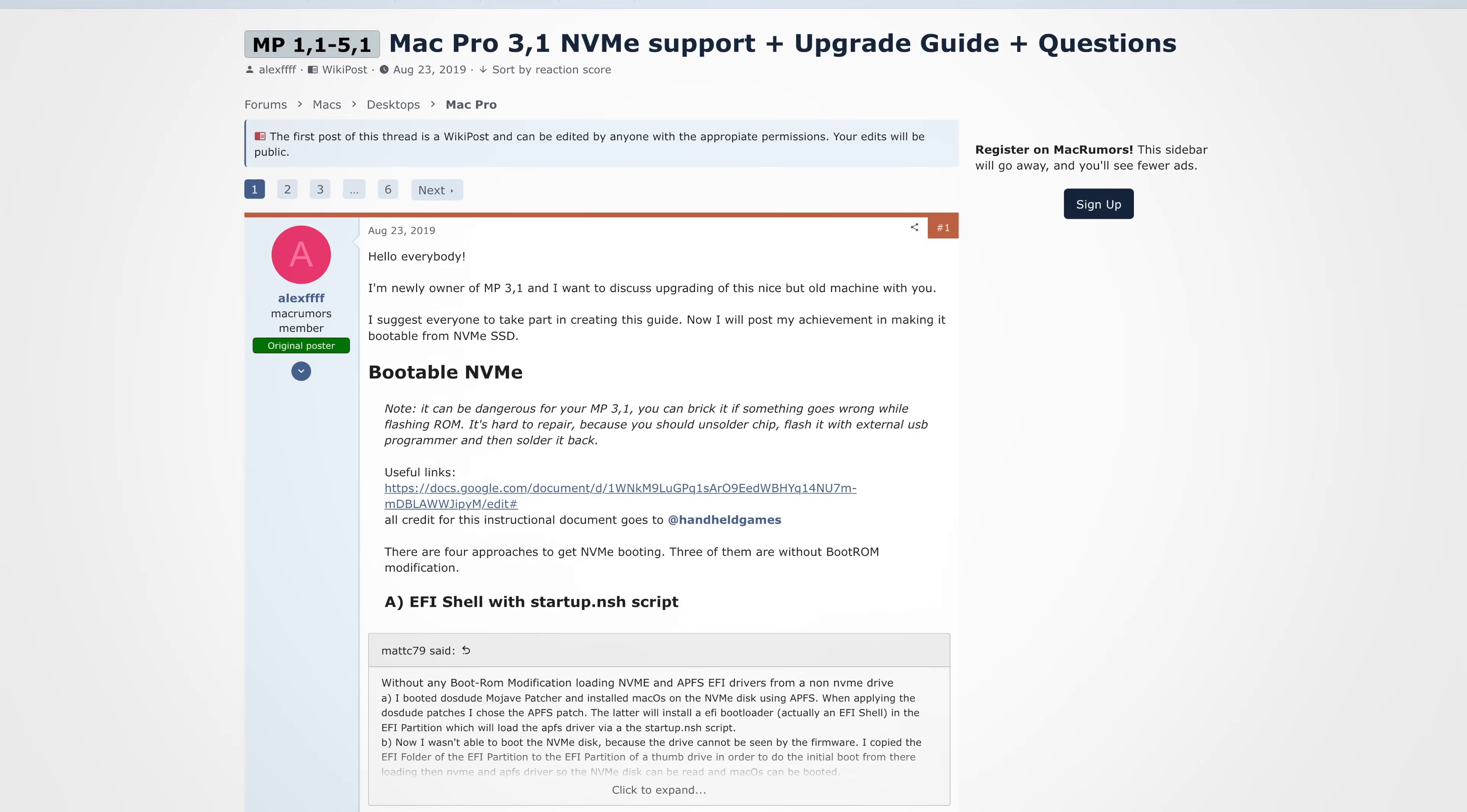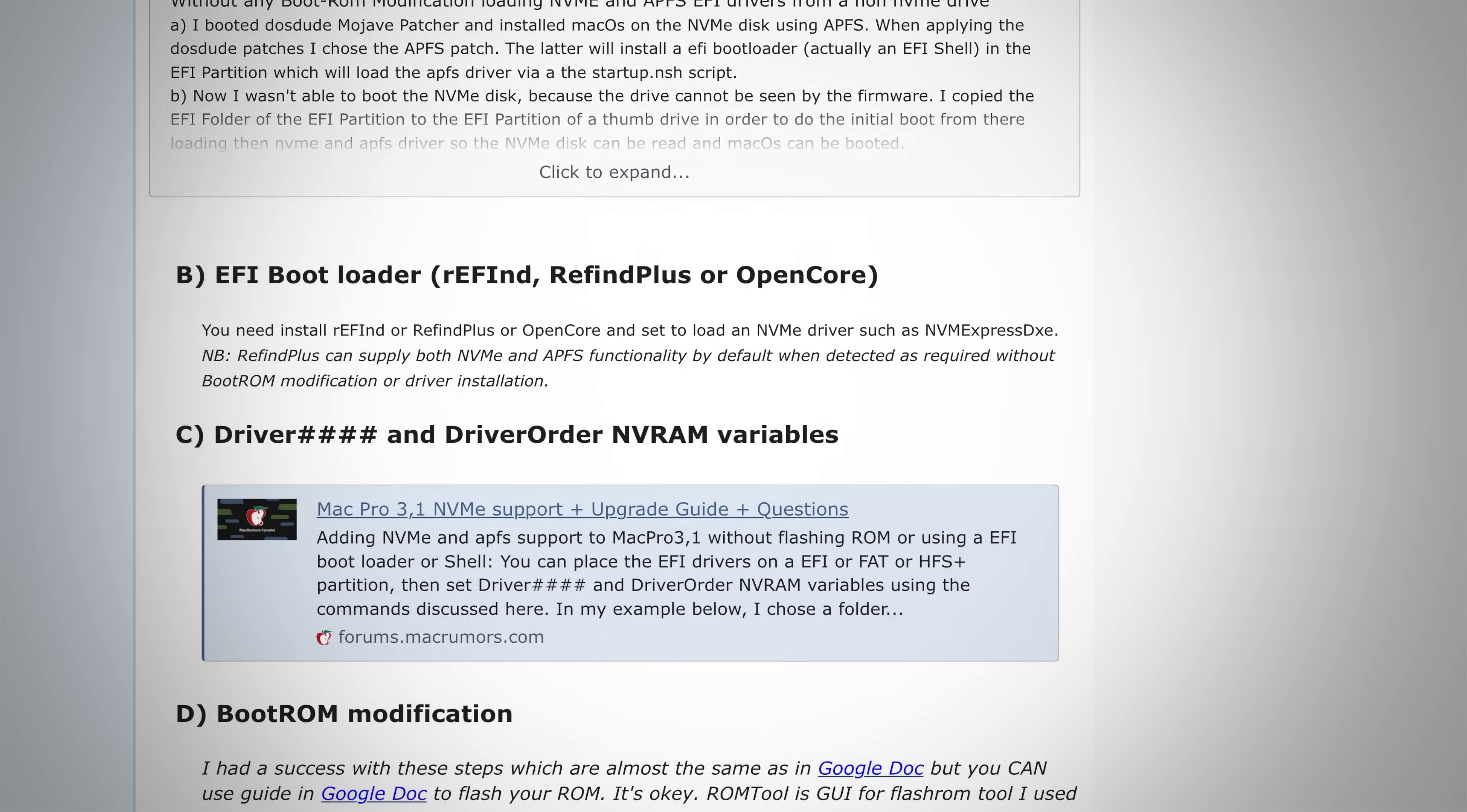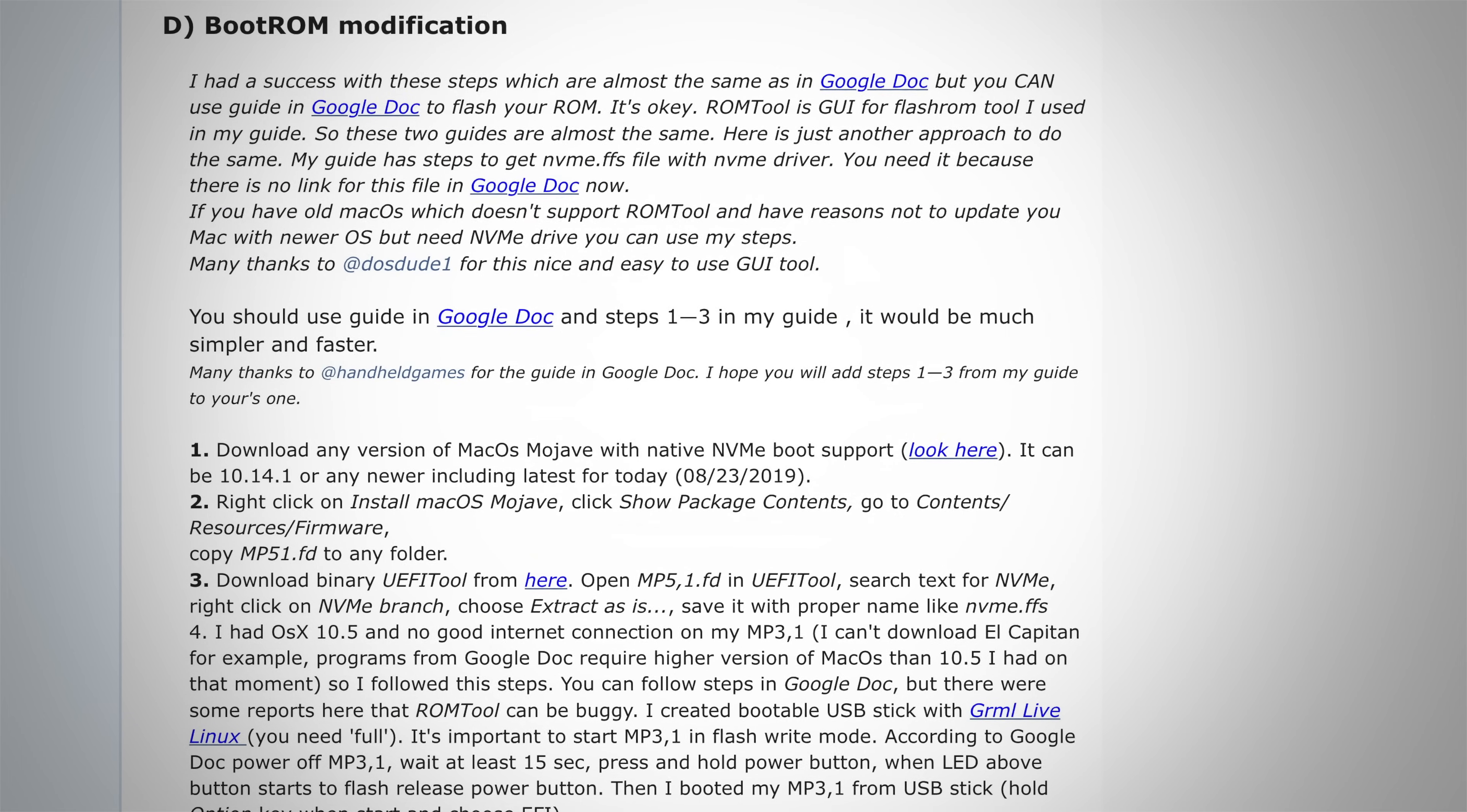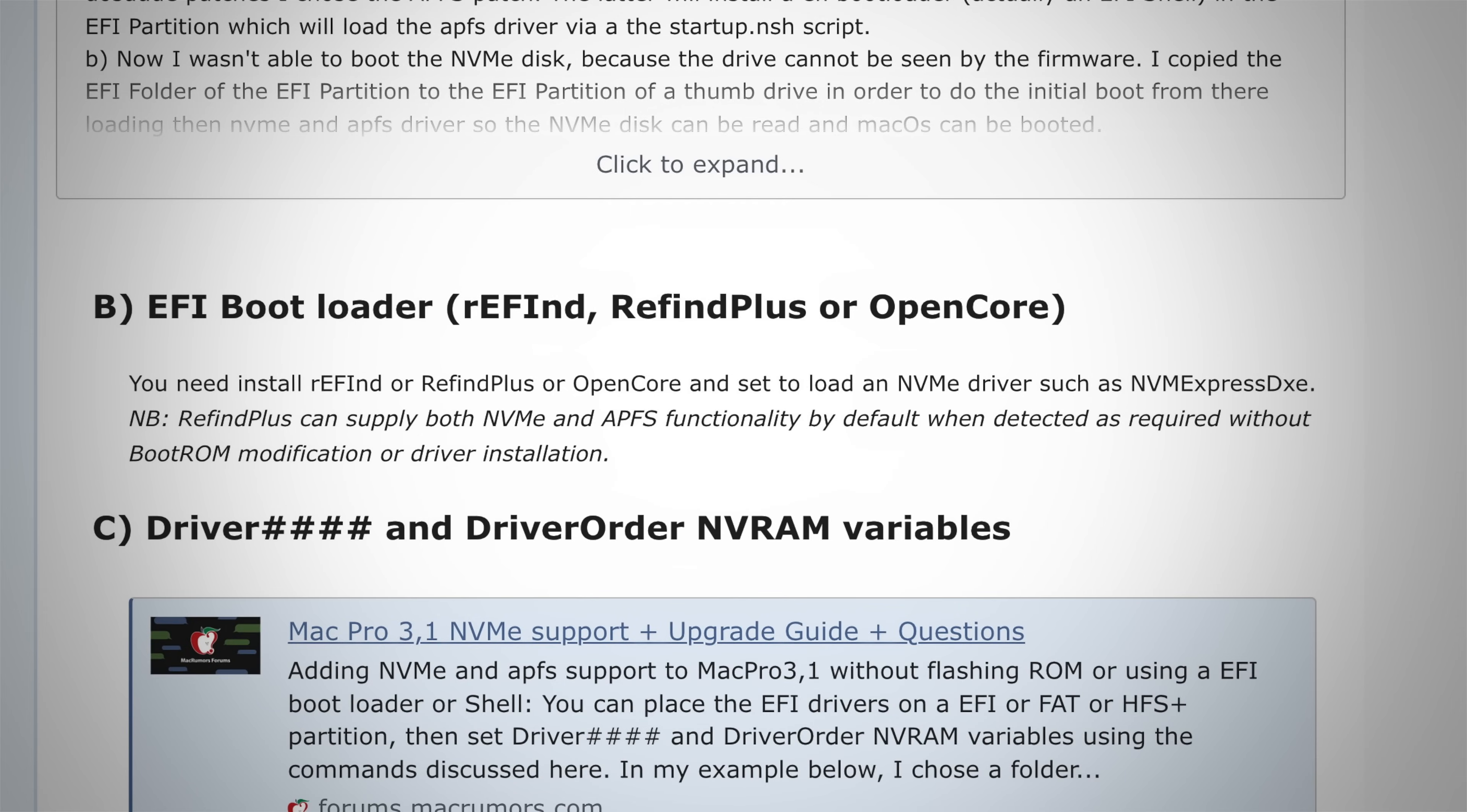According to MacRumors, you have a total of four options, starting with a EFI shell with a startup.nsh script that sounds confusing, NVRAM hacks, which sounds unreliable, and the most extreme, a boot ROM modification, which sounds really, really scary. Finally, we have the last option, which is really the second option, but I wanted to be a little more dramatic. Using a EFI bootloader, aka OpenCore.